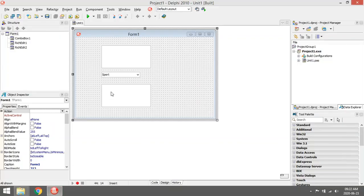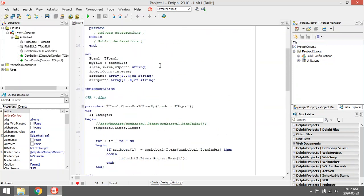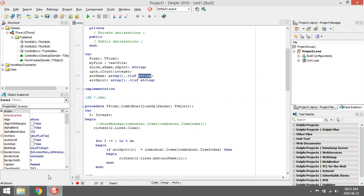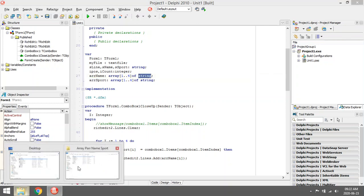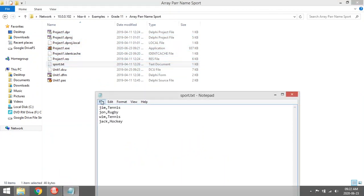This is going to be a simple example of parallel arrays. I'm going to declare two arrays: one is array name, the other is array sport, and we'll have four places. Both are strings.